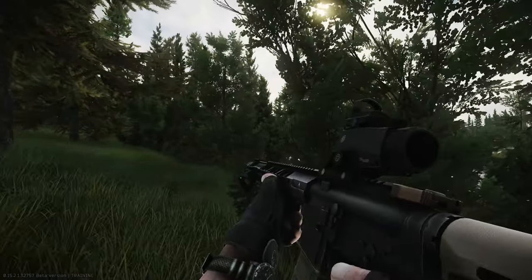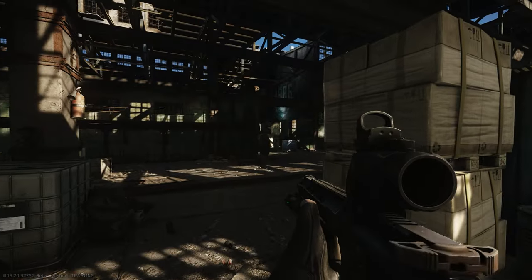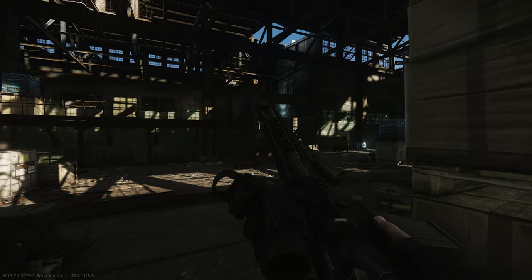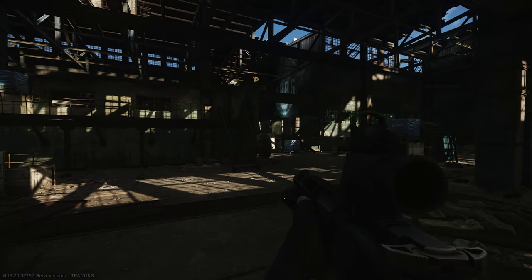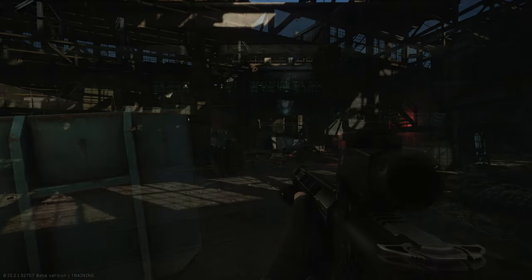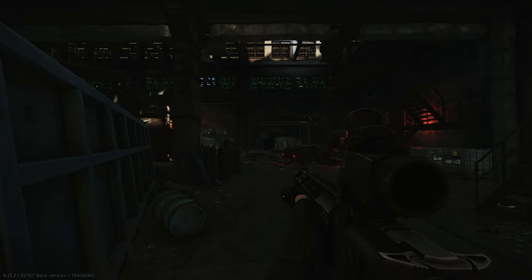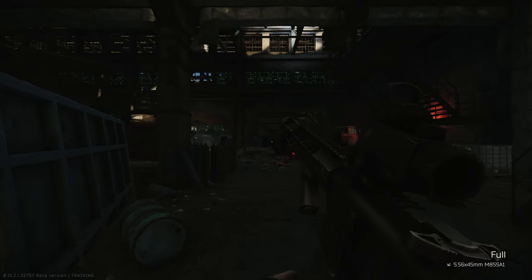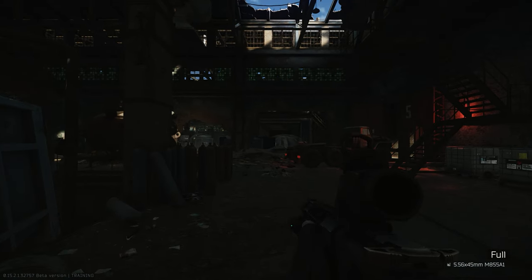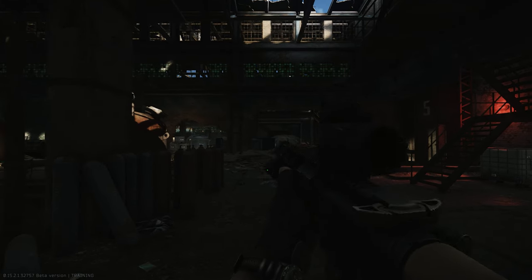You know what's worse than getting capped by a rat in Tarkov? Getting capped by a rat at 30 FPS. But don't worry guys, today we're gonna be fine-tuning your settings so Tarkov feels buttery smooth even in the thick of a firefight. So grab your rig, buckle up, and let's optimize Escape from Tarkov 0.15.